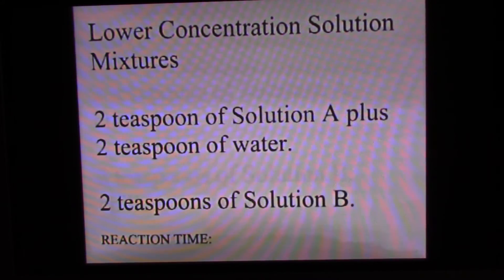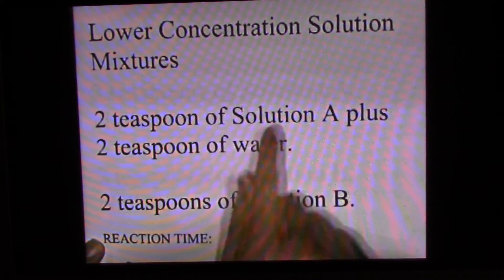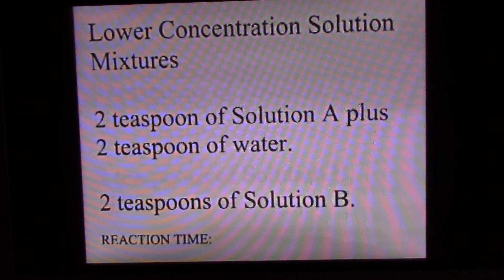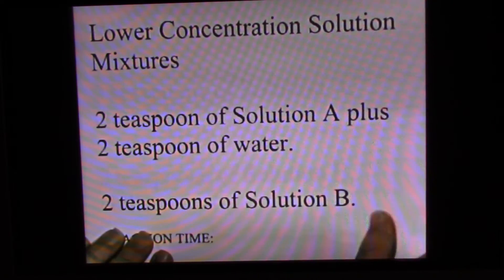The next reaction will occur at lower concentration. To make a lower concentration, we took solution A and added extra water to dilute it, so the amount of iodate per volume is less. We added two extra teaspoons of water, so there's not as much iodate per unit volume. Solution A is less concentrated compared to the reference solution.